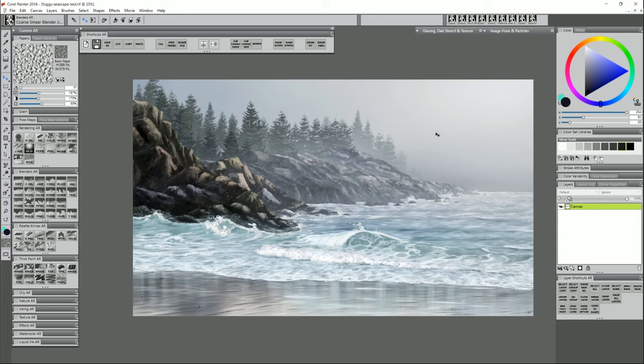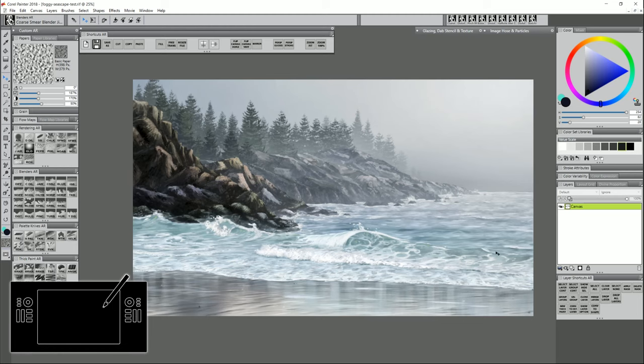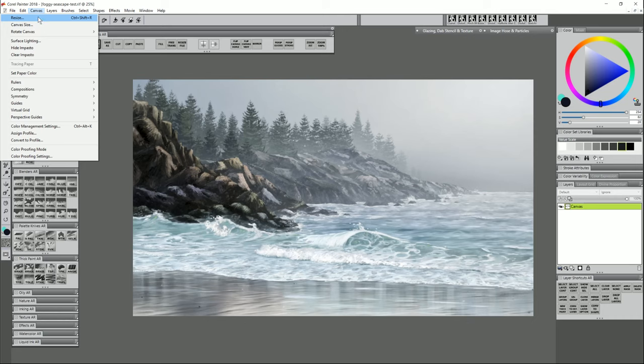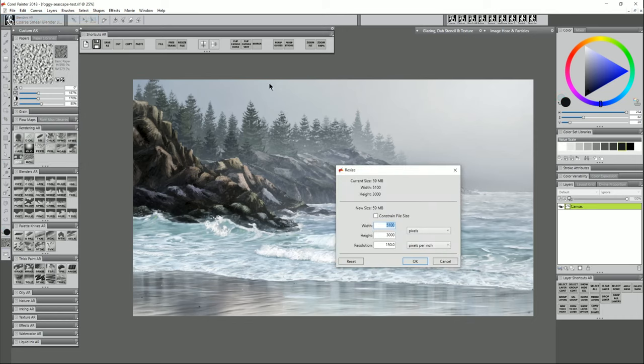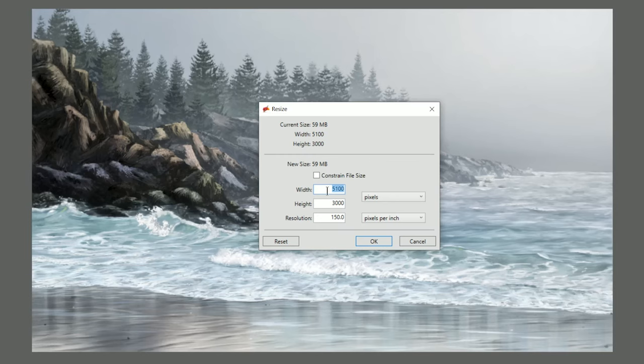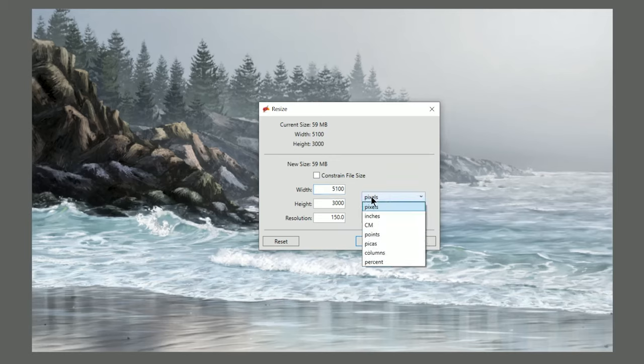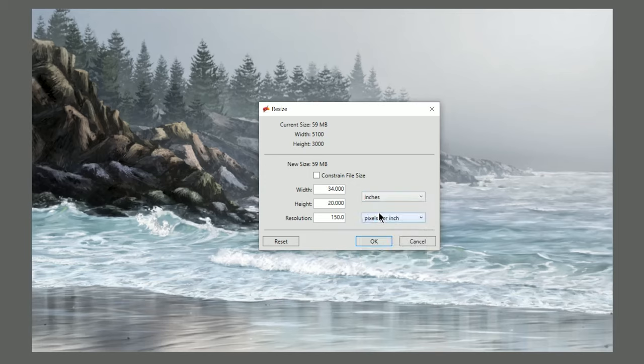The painting I'll use to demonstrate on is a 16 by 9 aspect ratio, and so that means it fits really well on screens, but not so much on standard prints and frames. If I go to Canvas Resize, we can see that the pixel dimensions are 5100 pixels wide by 3000 pixels tall. If we switch this from pixels to inches, we can see that we can print it out at 34 by 20 at 150 for the resolution. But you might find that since that's not a very common print size, it's hard to order prints in that size.